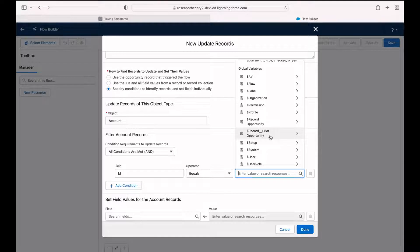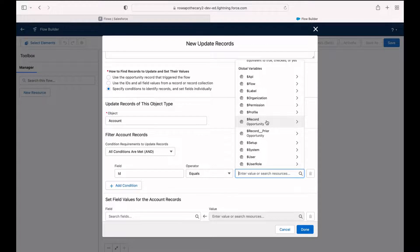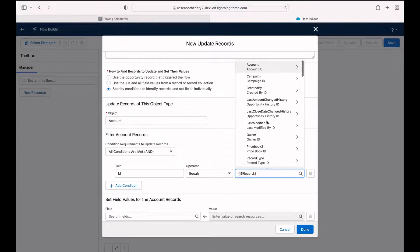You also have record prior, which is not the one we want. In this case, we just want the record by itself, just above it. Select that.